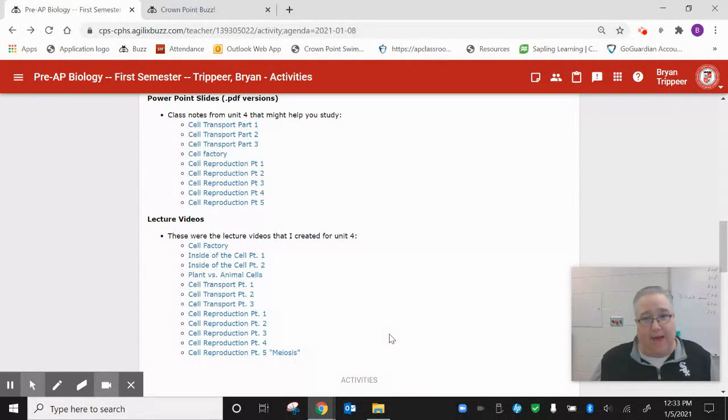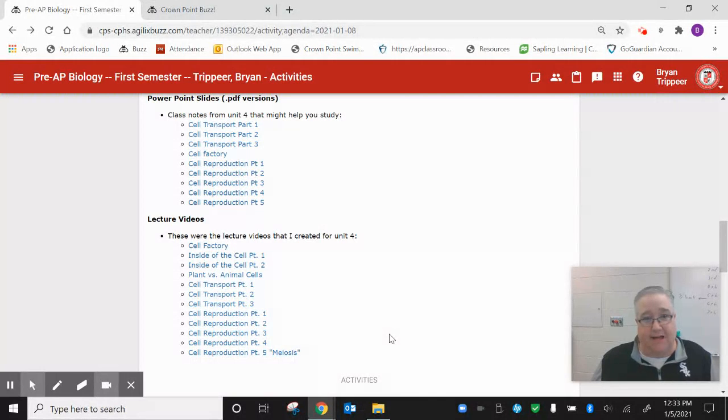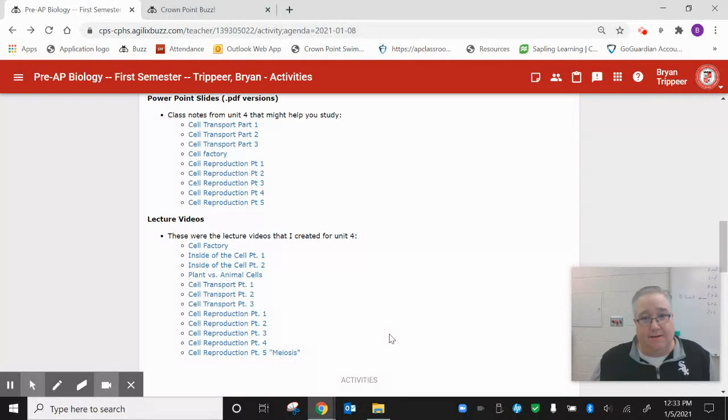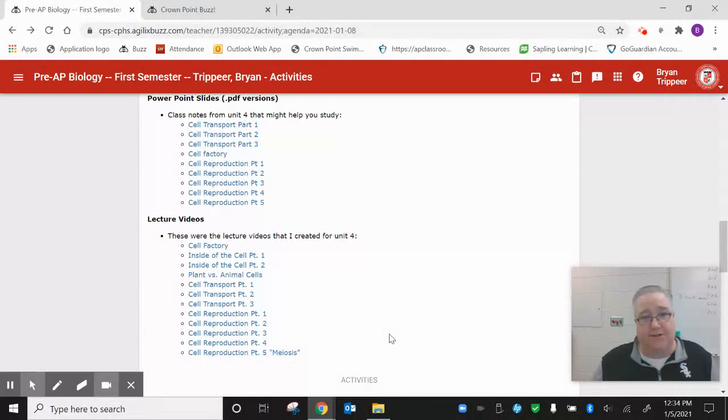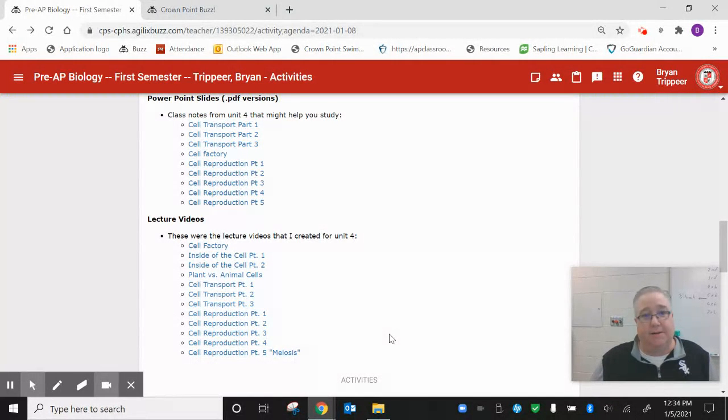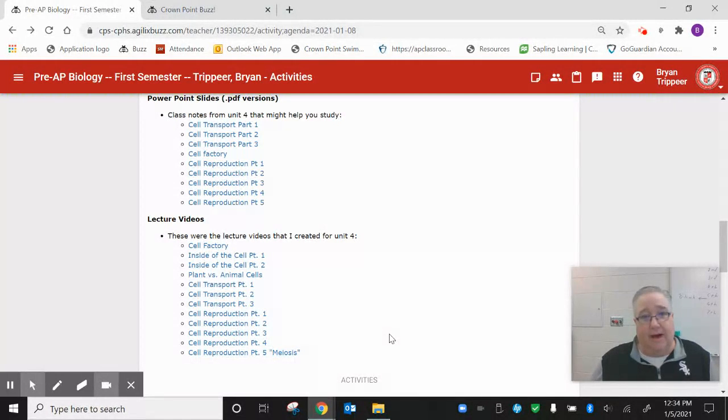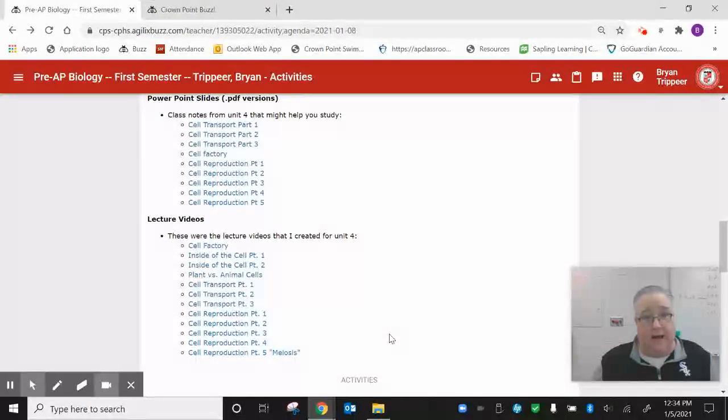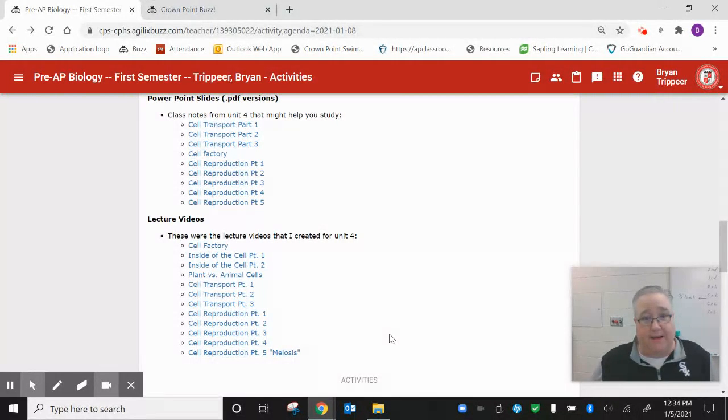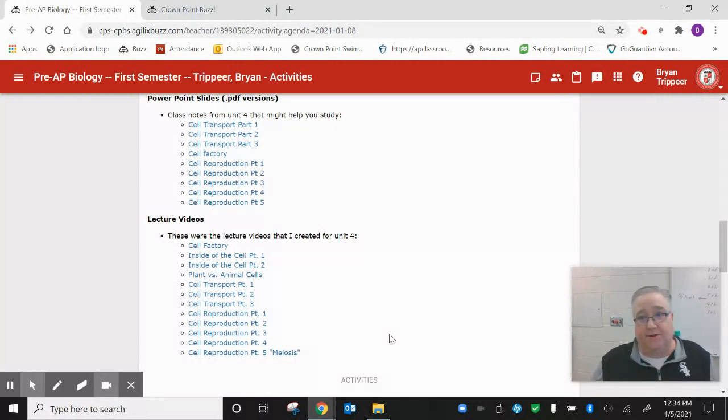I expect all As and Bs on this test. That's the expectation. If you get less than a B, you have not met my expectation. Considering how far we've gone through the entire semester, it's a 40 question test. It's not that lengthy. But with all the resources that you have, and the amount of time that you have to prepare, I would expect nothing less than an A or a B on this thing. So make sure you prepare yourself.